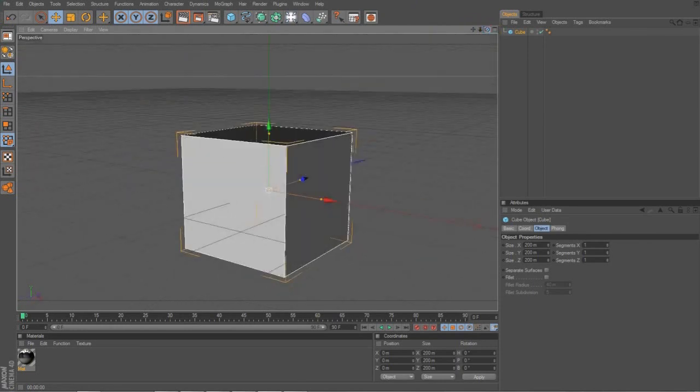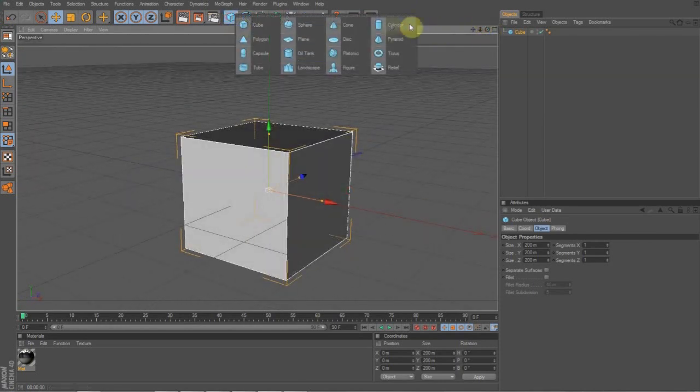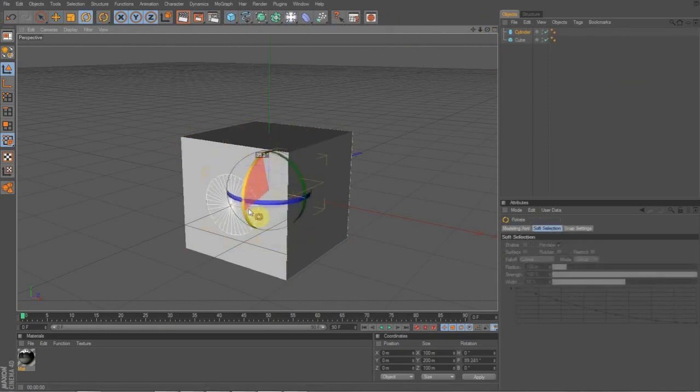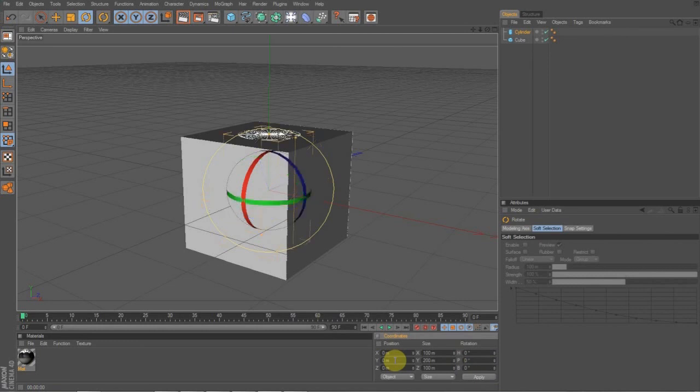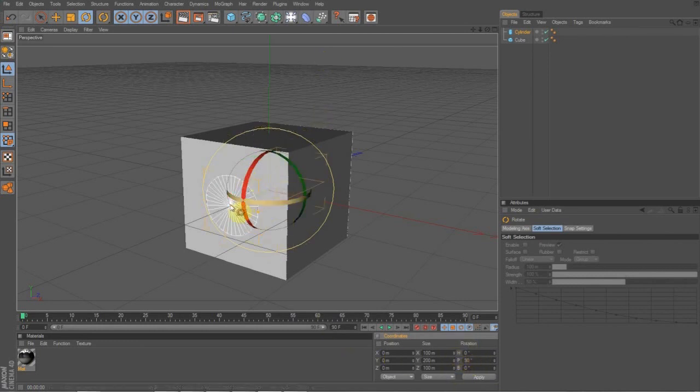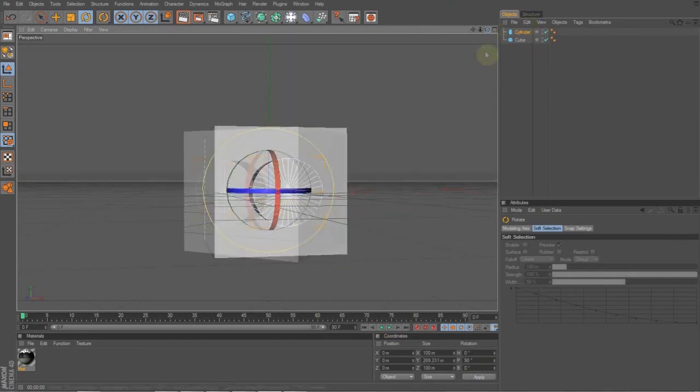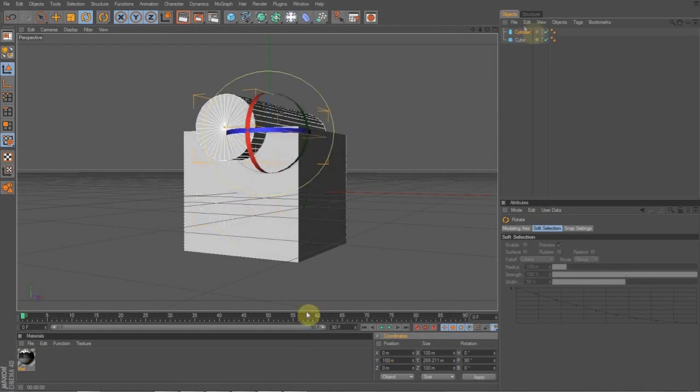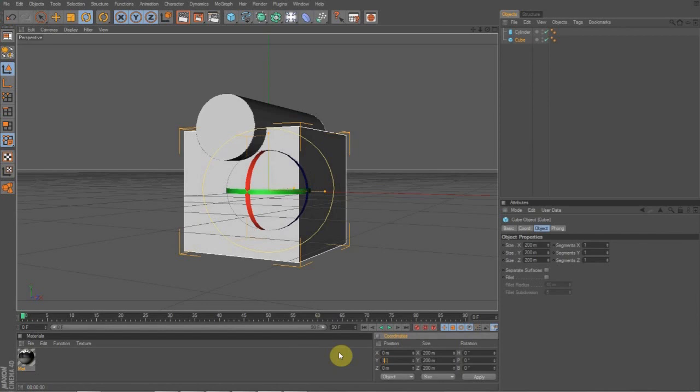So, the first thing you're going to want to do is make a cylinder, and press R, or rotate it, 90 degrees. So it's laying flat, like this. And actually, you know, I want to move everything up 100, just so it's laying straight on the plane so I don't have to do it later.